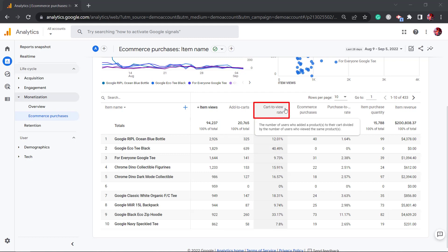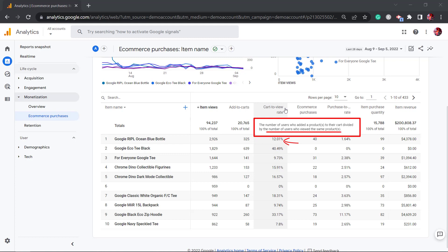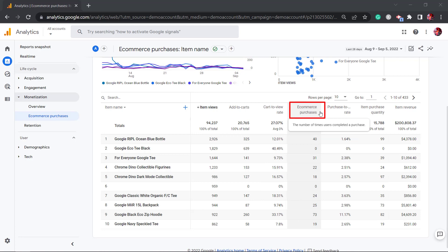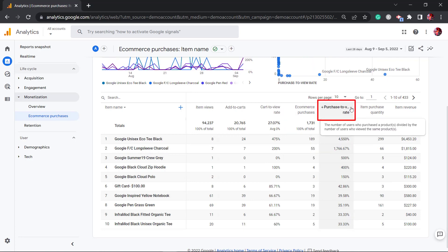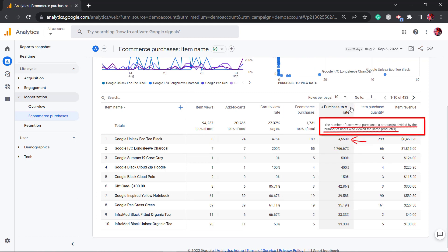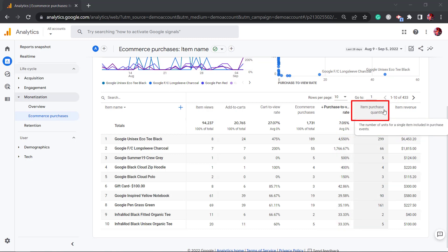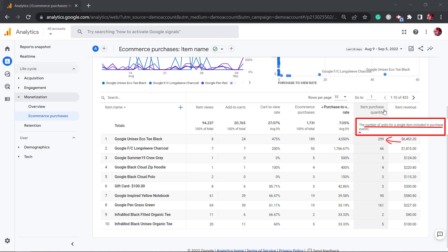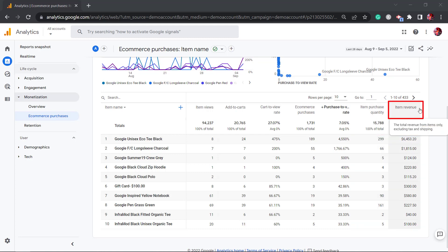The cart-to-view rate shows the number of users who added a product to their cart in relationship to the number of users who viewed the same product. E-commerce purchases show the number of times users completed a purchase. Purchase-to-view rate shows the number of users who purchased a product in relation to the number of users who viewed the same product. Item purchase quantity shows the number of units for a single item, including in-purchase events. Item revenue shows the total revenue from items only, excluding tax and shipping.